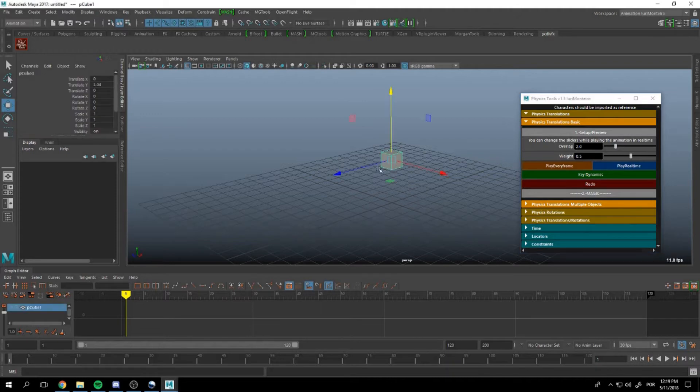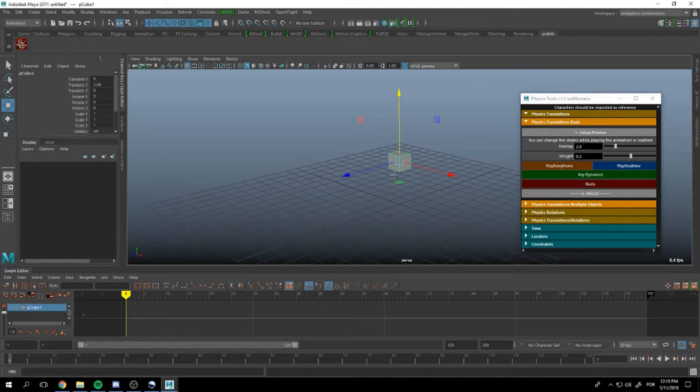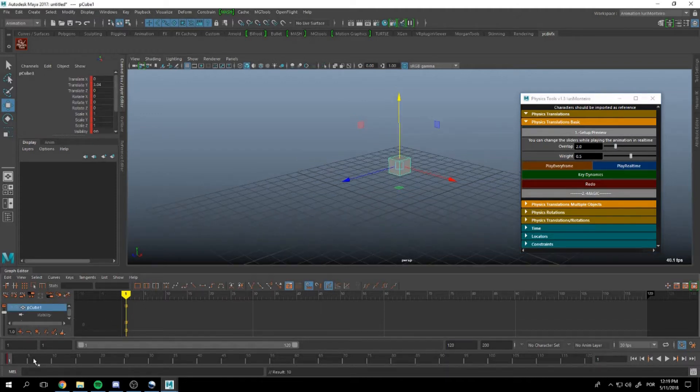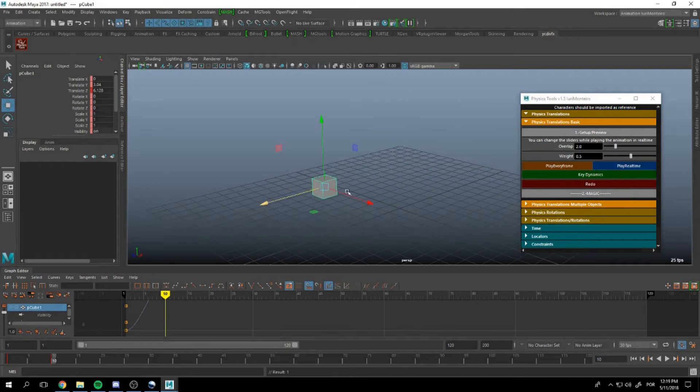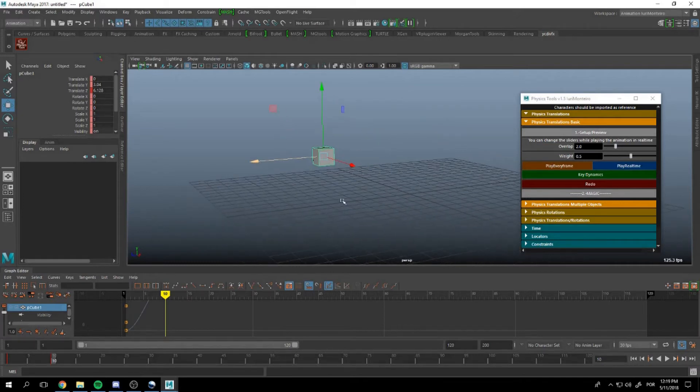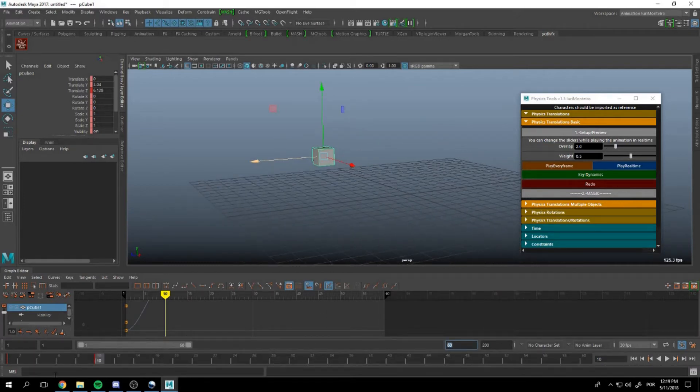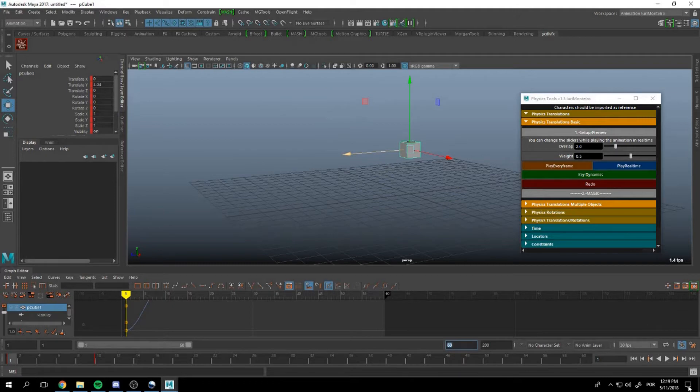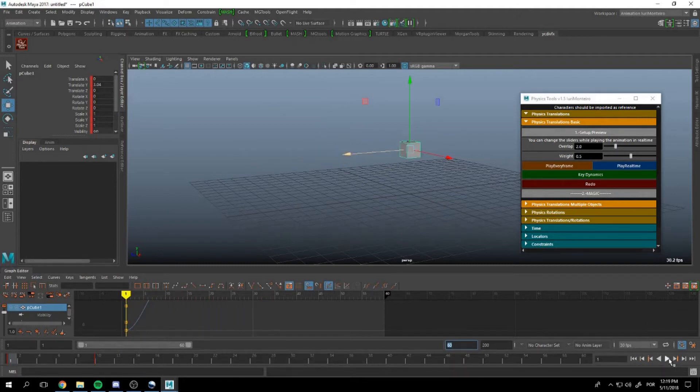We are going to select this cube and we are going to add two frames. Our animation looks like this.